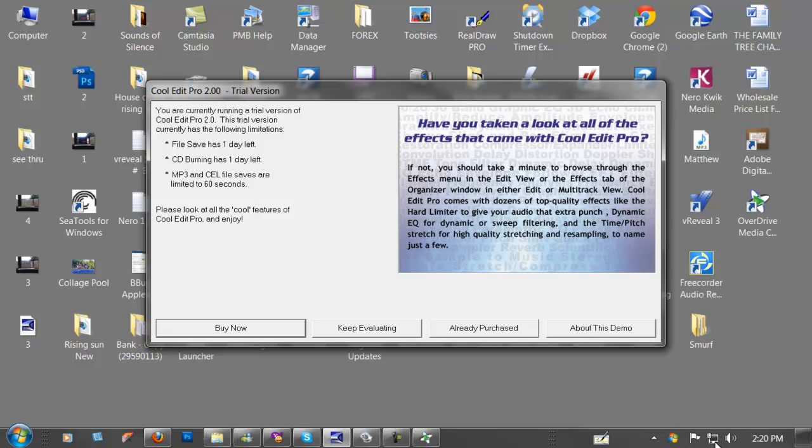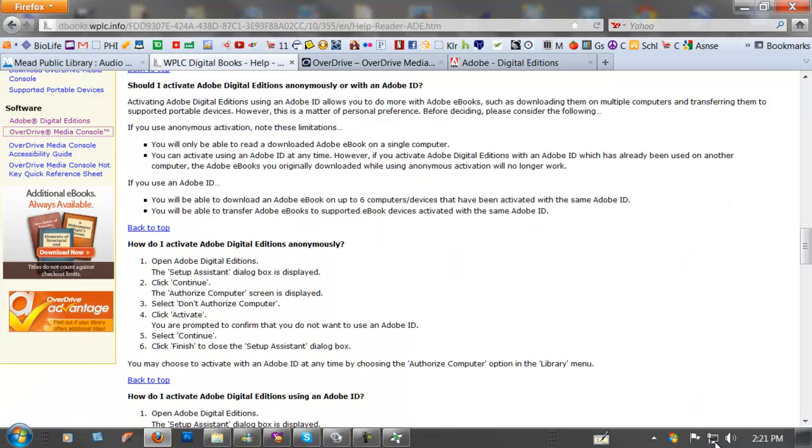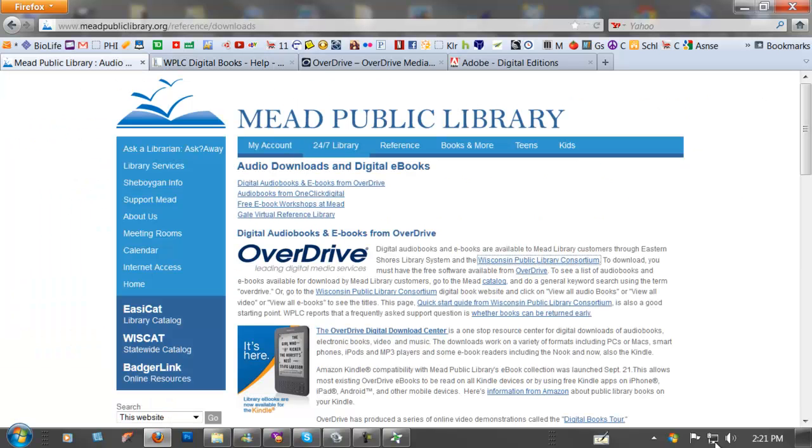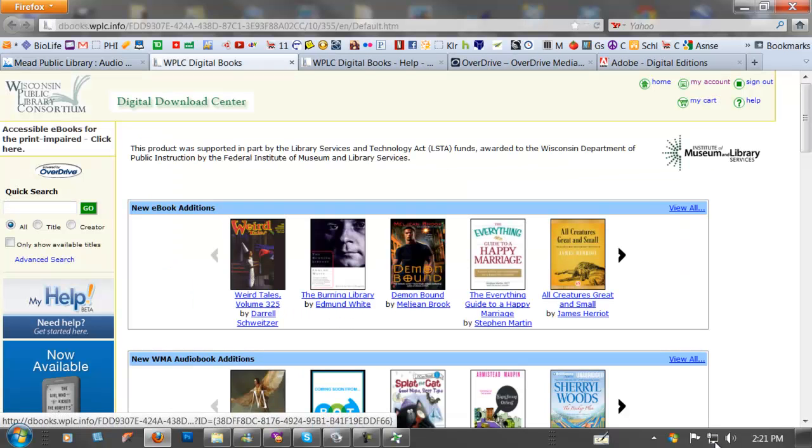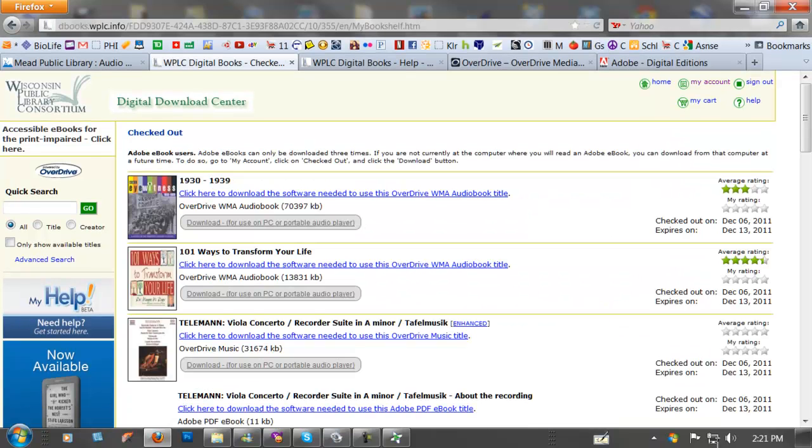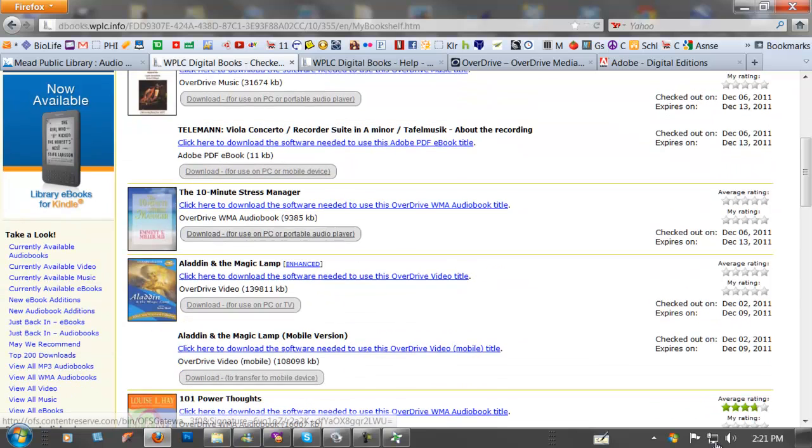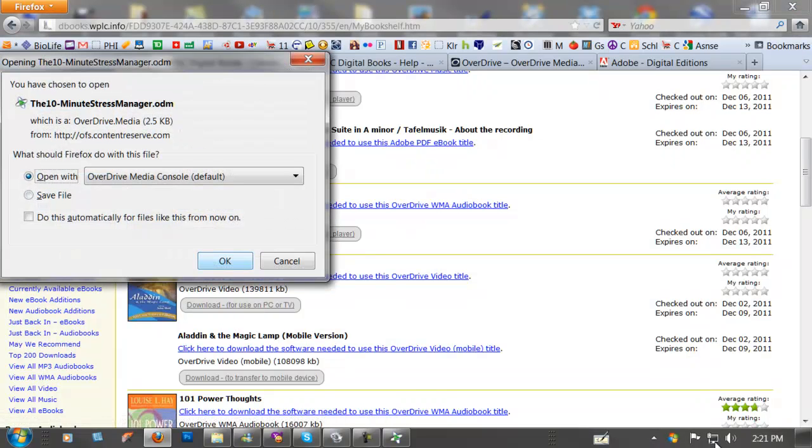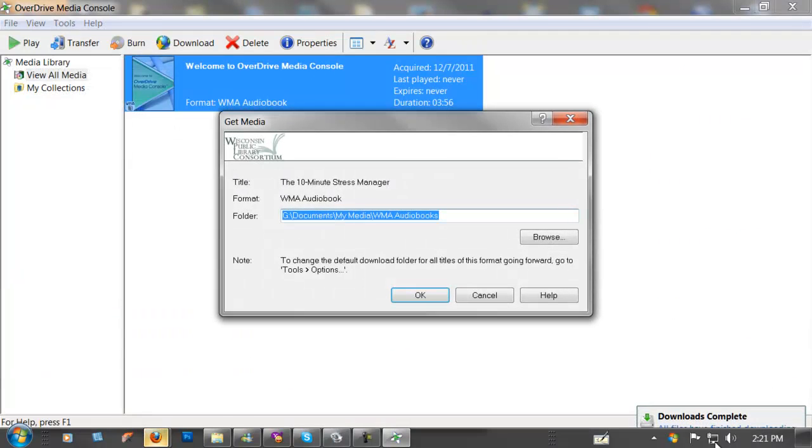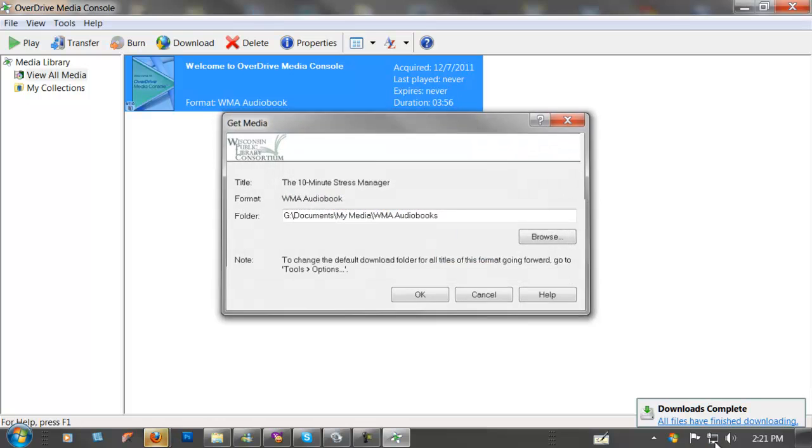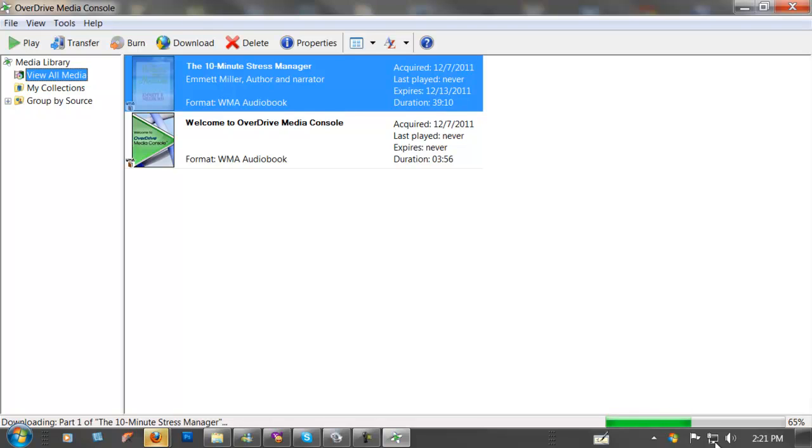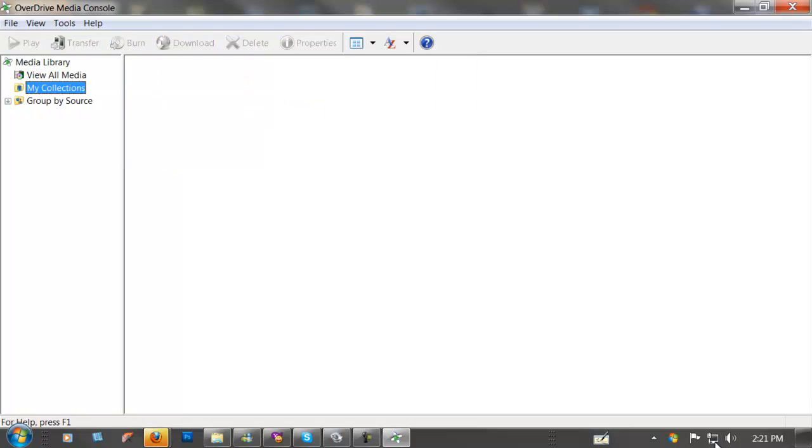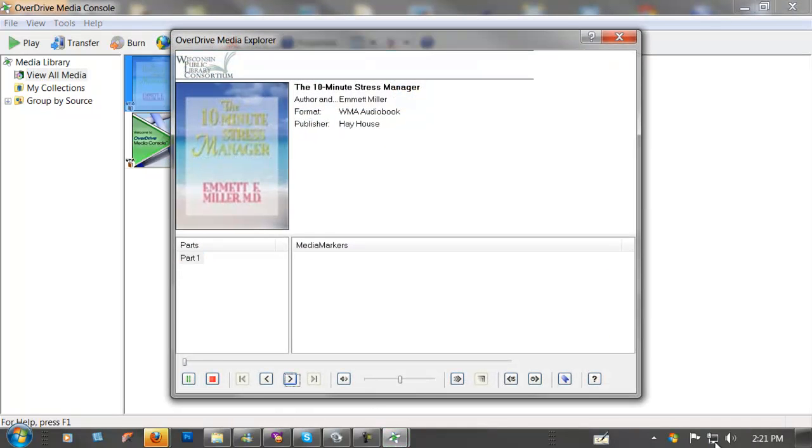Let's go to the books. We go library downloads, public consortium. We'll go to my account, checked out, and let's see if I can download one of these books. 10-minute stress manager. This is an audiobook, open with media console, okay. So it's downloading and there it is. My collections, let's just double click on that and play.